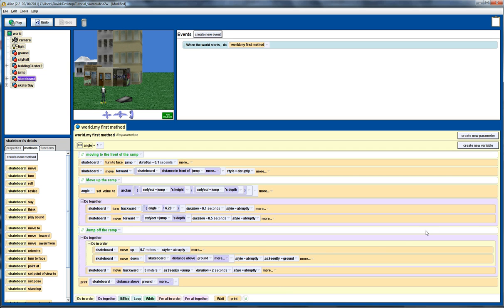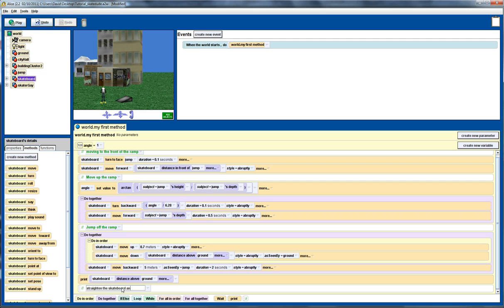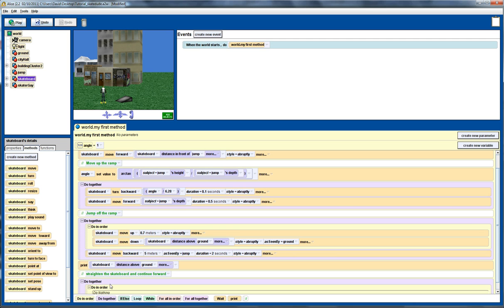We want to now introduce a new comment here. In this case, we want to straighten the skateboard once it hits the ground and continue forward. To do that, I'm going to introduce a do-together block. Within that do-together block, I'm going to include a do-in-order. So, in do-in-order, what I want to do is firstly turn the skateboard so now it goes back into a horizontal position. And then, having done that, I want to move the skateboarder down.